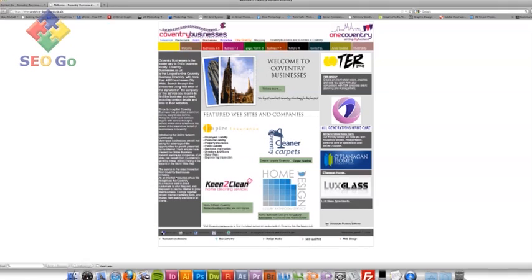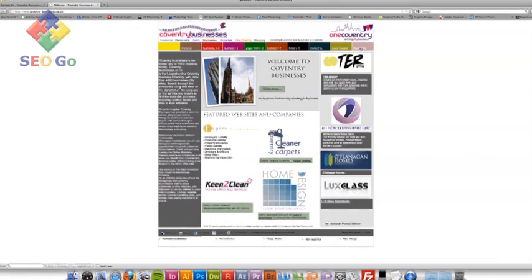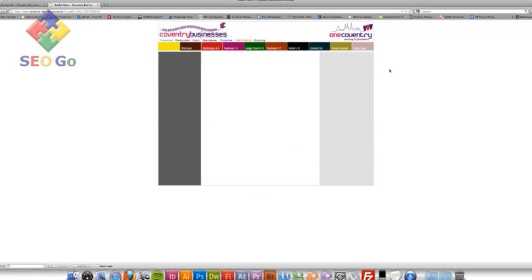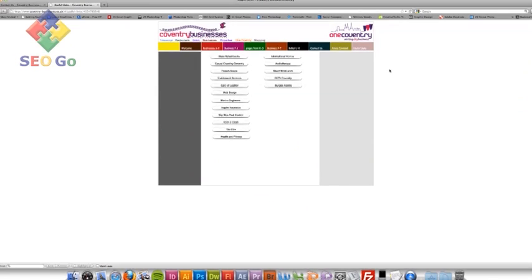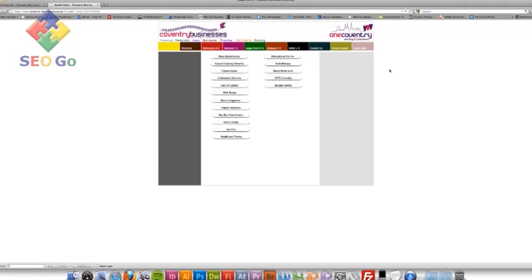Another good way of getting links from relevant local businesses is actually going on to these directories and actually seeing who they've had links exchanges with or who they've got registered on there. And then actually going and contacting these businesses directly through their website. And that's what I do now. There's a whole list of businesses there. There's probably about 10 or 15.